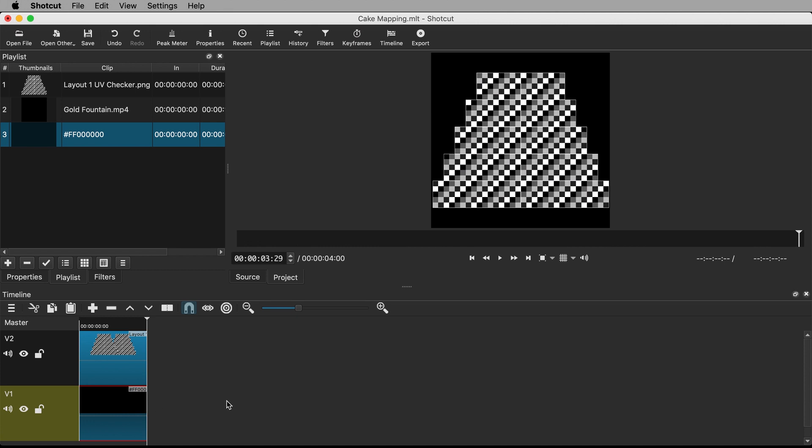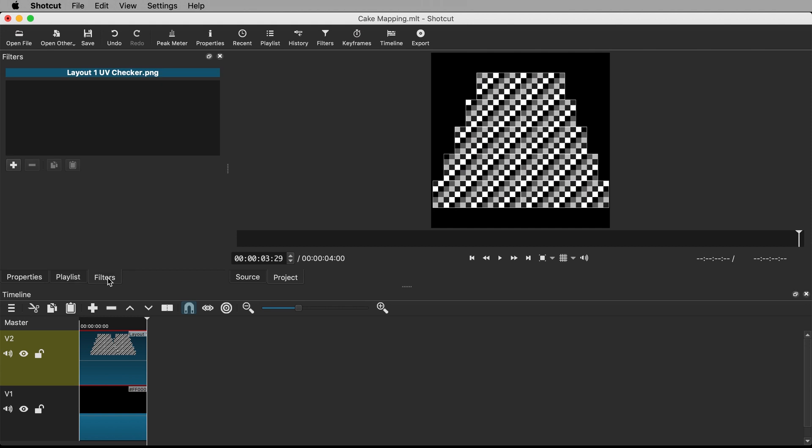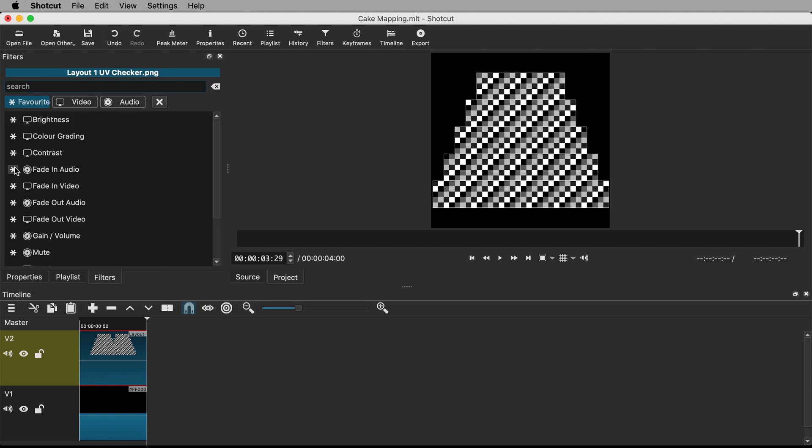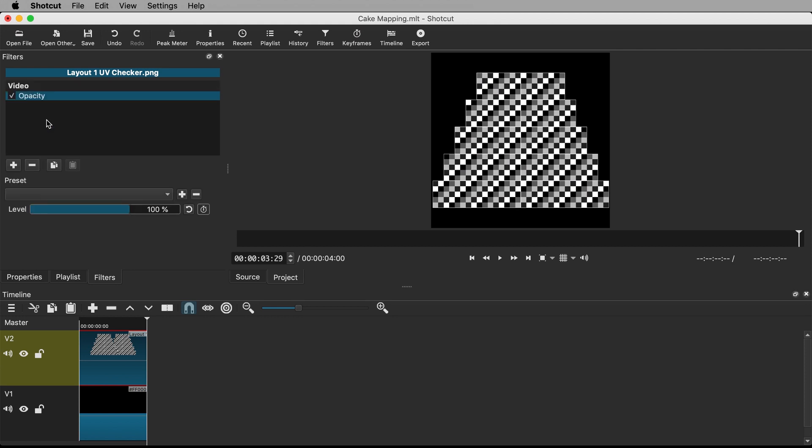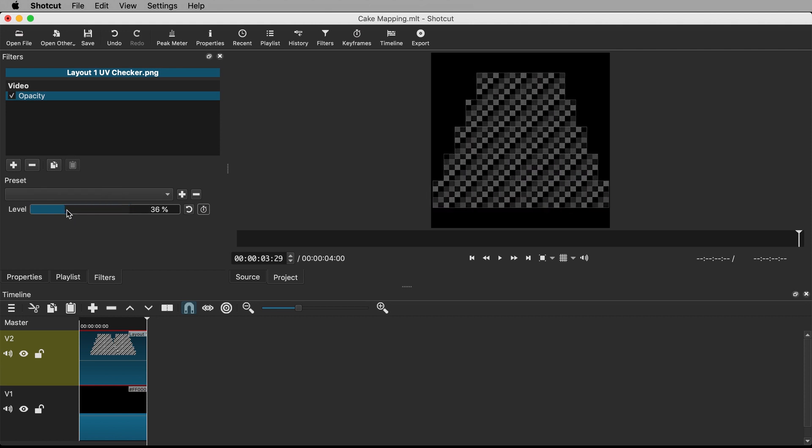I want to turn down the opacity of the guide so that I can see the text better when I eventually add it on top. Select the guide in the timeline and go to the Filters tab. Hit the plus symbol. Locate the opacity filter. You can find it quickly by starting to type opacity in the search field. Click the opacity filter to add it to the guide. Pull the opacity slider down to something like 30%.